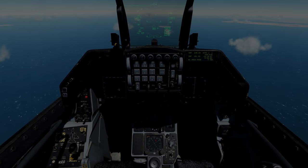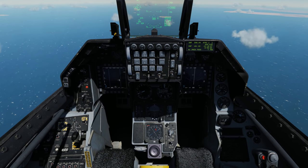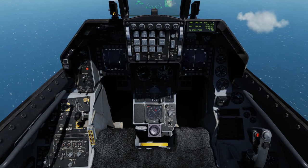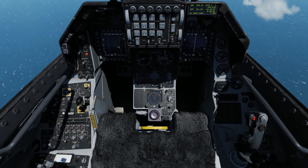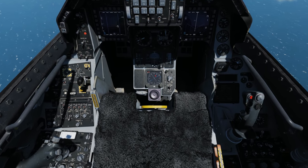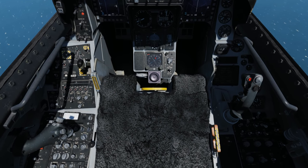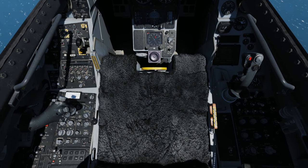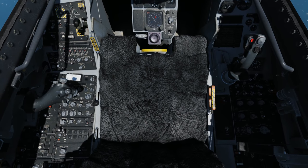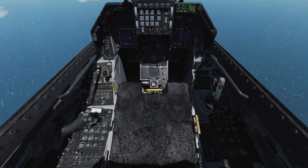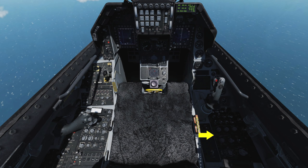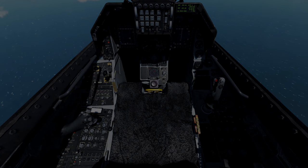Hey everyone, Wags here from Eagle Dynamics, and in this video we'll take a tour of the F-16 cockpit. In later videos we'll discuss each area in more functional detail, but this video is designed to provide you a general overview of the Viper cockpit and a good understanding of what is where. The cockpit is divided into five general areas: the left console, the left auxiliary console, the instrument panel, the right auxiliary panel, and the right console. Let's get started.